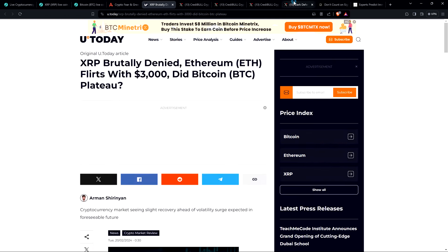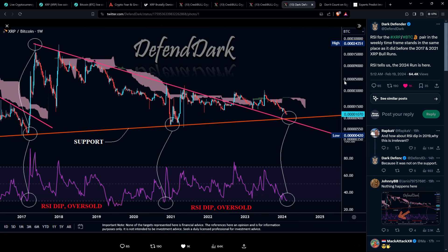And then there was also this perspective from chart analyst Dark Defender. RSI for the XRP-BTC pair in the weekly timeframe stands in the same place as it did before the 2017 and 2021 XRP bull runs. RSI tells us the 2024 run is here. And so here, looking at, he's also looking at the XRP-BTC pair. I'm just noticing that there are a lot of analysts that are coming to fairly similar conclusions. And as far as I'm concerned, I do think history kind of rhymes with itself, generally speaking, not that it perfectly repeats, but given that we know how XRP has been treated consistently for a decade, why wouldn't we just wake up one day and it's just running and it's starting to melt faces?